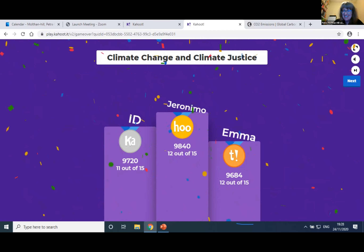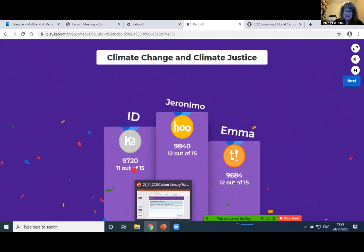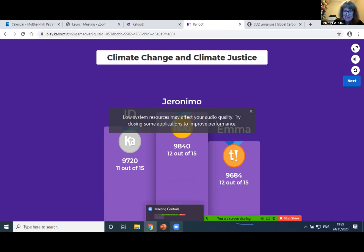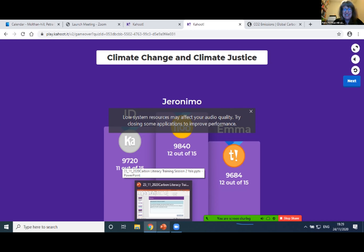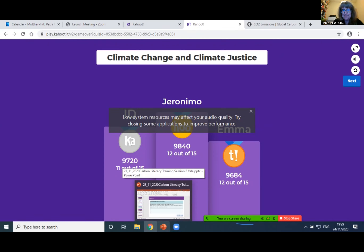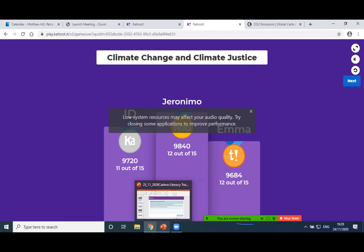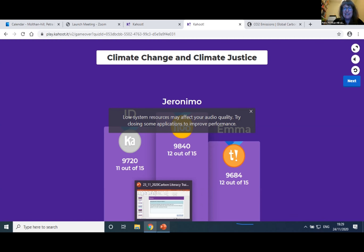Thanks very much. I think Geronimo has to put in the chat now how he knew all these answers. Would you like to share with us — do you know all the data, or was it just guessing? He says: some answers just surprised him, some he got right and some wrong, but generally he got the idea. He got 12 out of 15 right, which is quite a lot. Well done. Okay, let's go back to the slides.